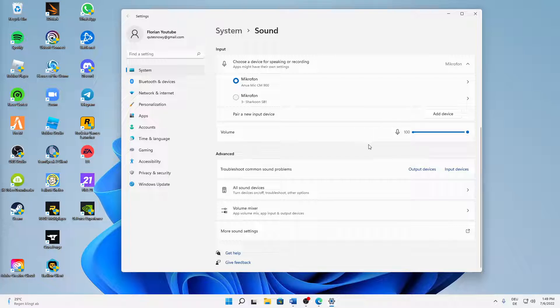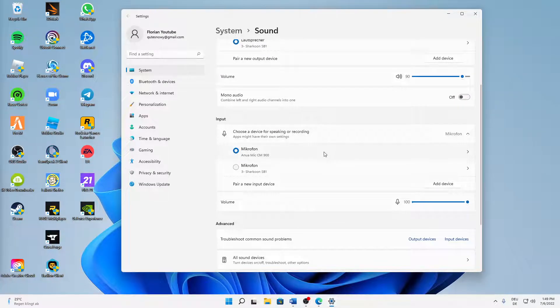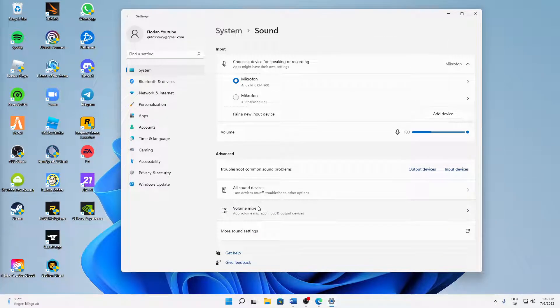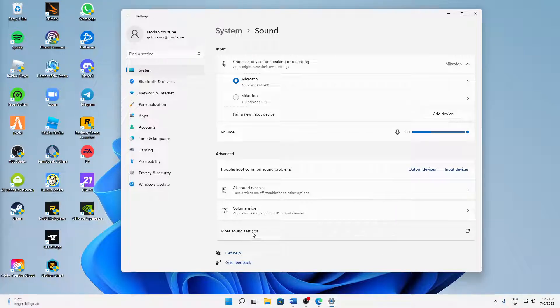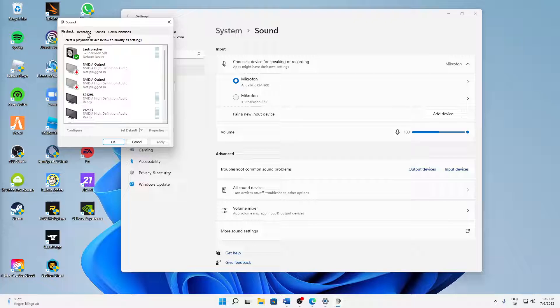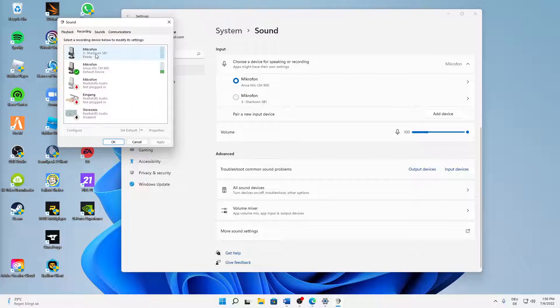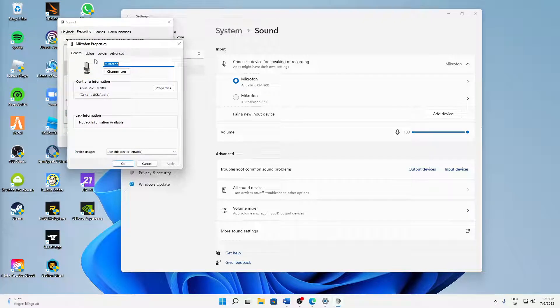Then just scroll down until you see the 'More sound settings' section here. Click on it, and then switch over to the recording tab. And then again, select the audio device or the mic you want to use and click on properties.